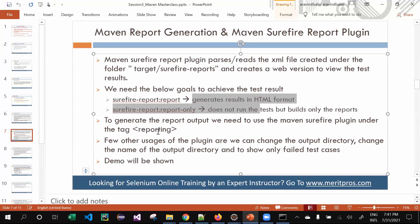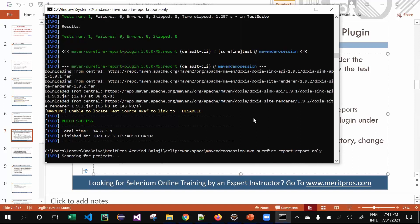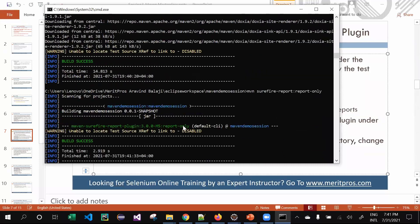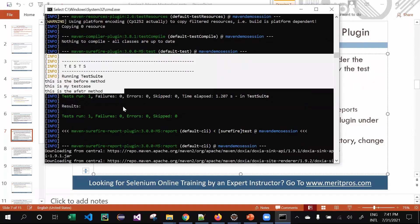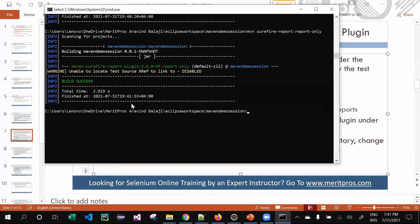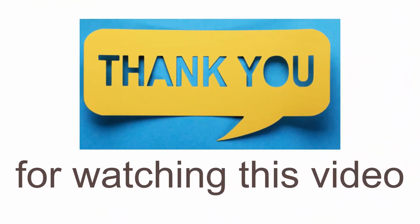One significant difference — and this may be an interview question — is between the 'report' and 'report-only' goals. The 'report' goal will run your test cases and then generate the report. The 'report-only' goal will only build the report without running your test cases. For example, running 'surefire-report:report-only' will just build the report from previously run tests — you can see the test phase is not present, confirming no test cases are being executed.